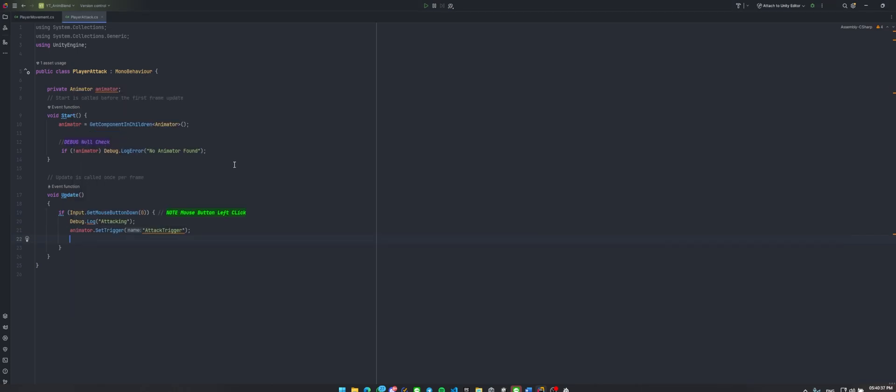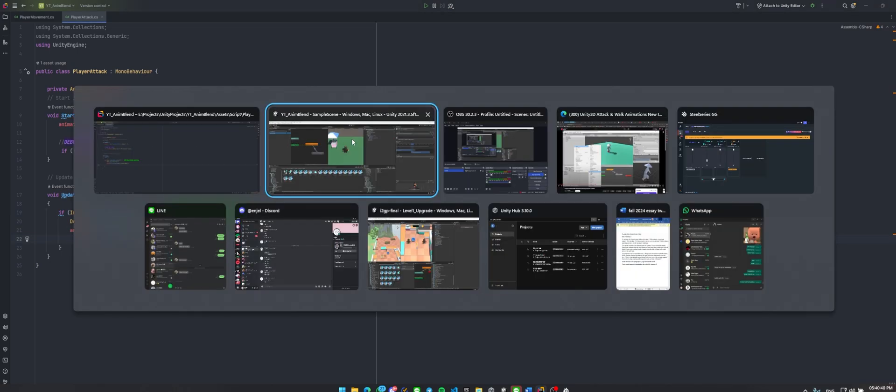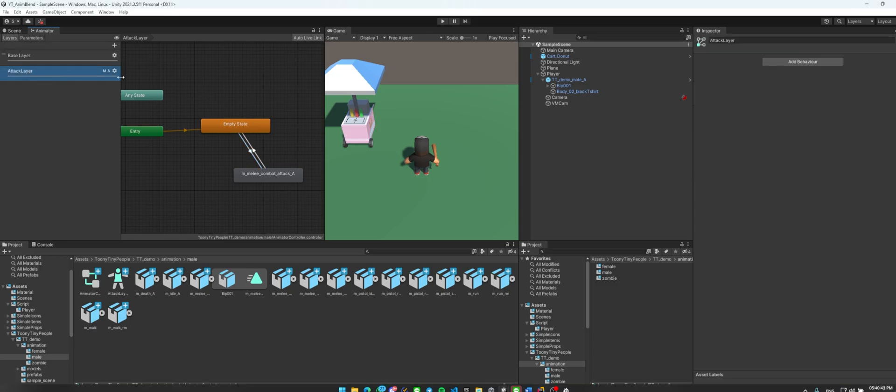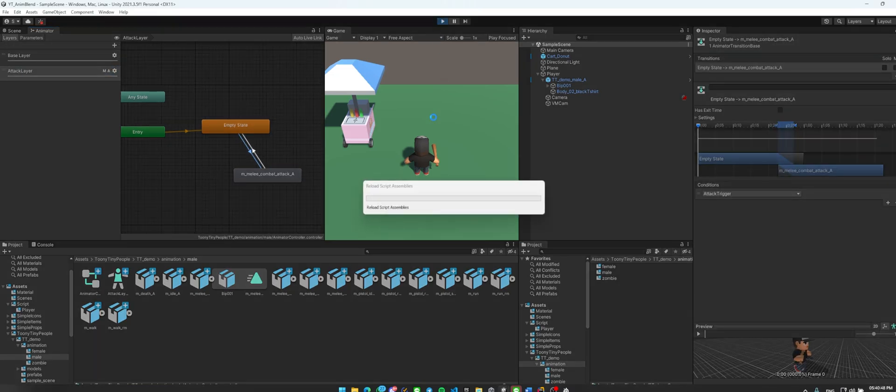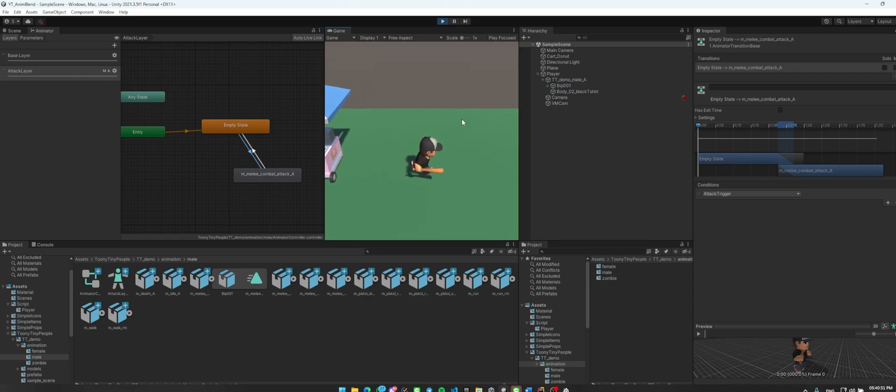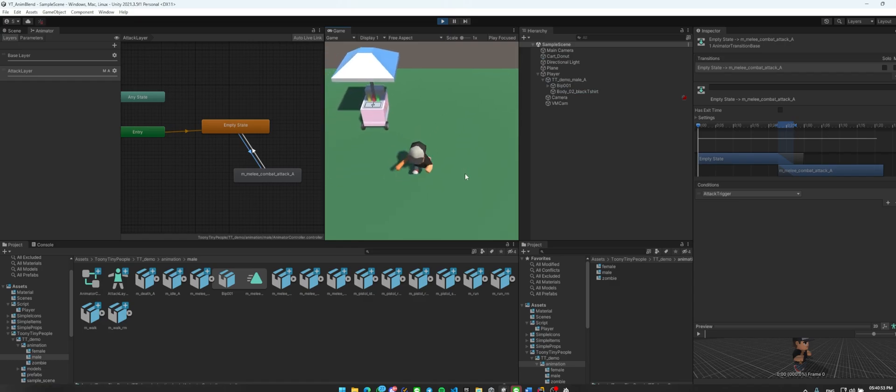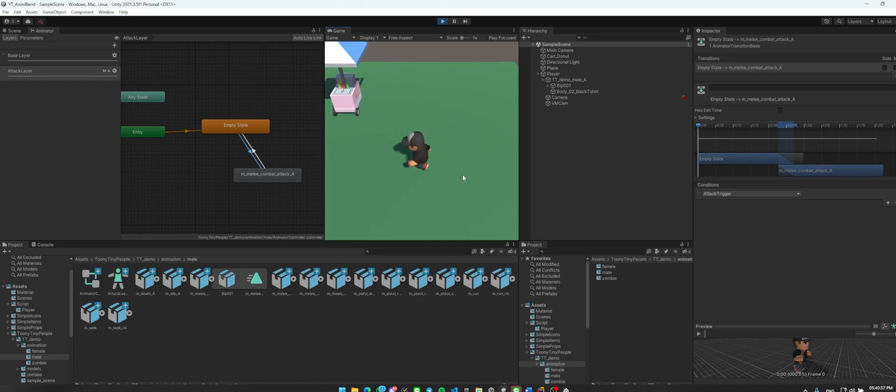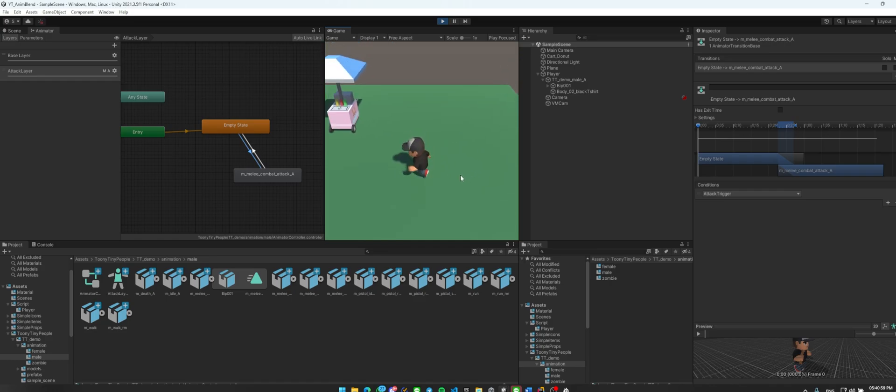And it will automatically play the attack animation in the attack layer. Let's try it now, you can click play. Now you can attack while moving. Okay, very good guys, now it's working perfectly fine.